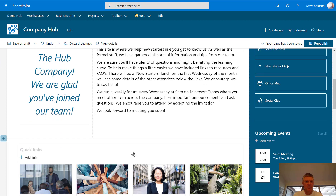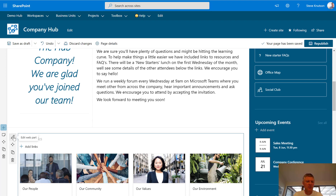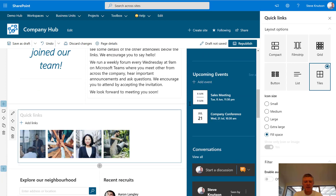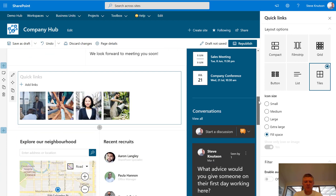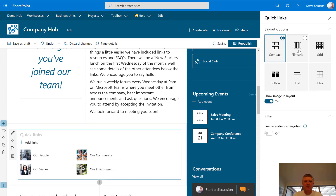This web part down here has links that go to our people, our community, our values and our environment. This is just using the quick links web part, and you might want to see how that's configured. I go to edit with the pencil and on this one I've used the film strip view, which gives me larger images with titles underneath. If I change the style to tiles view you'll see it changes to that style, or I can use the compact view, but I quite like the film strip view.